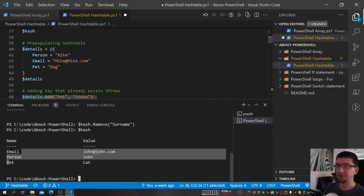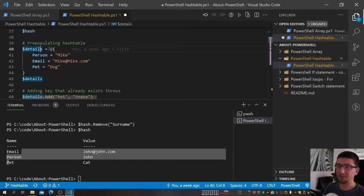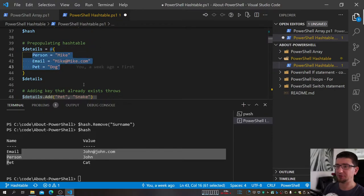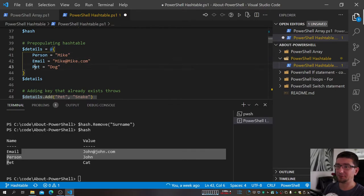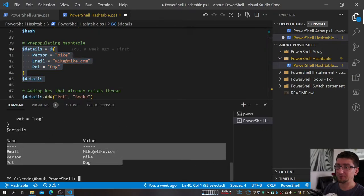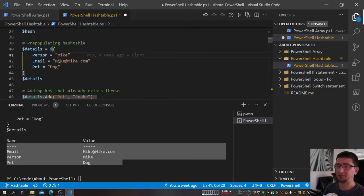If I have information up front, I can actually create a hashtable in a different way. I specify the variable, then use the `@` symbol with curly brackets, and pass the information in key-value pairs directly. For the key name, you don't even need to specify quotation marks — you can if you want, it's your preference. For example: Person is Mike, Email is mike@mike.com, and FavoritePet is dog.